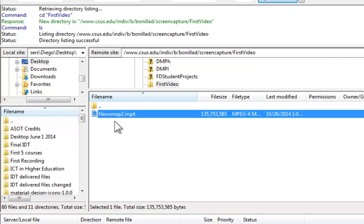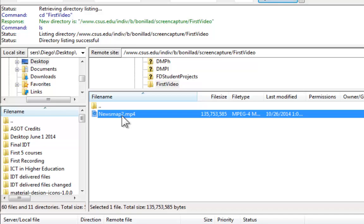But one thing I recommend is to select a name for your file that has no spaces in it. And that is going to simplify the way in which your students can access that video later on.